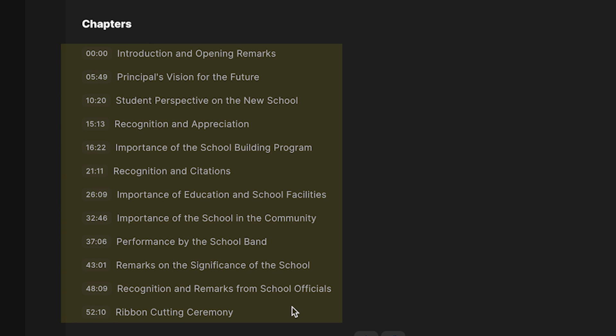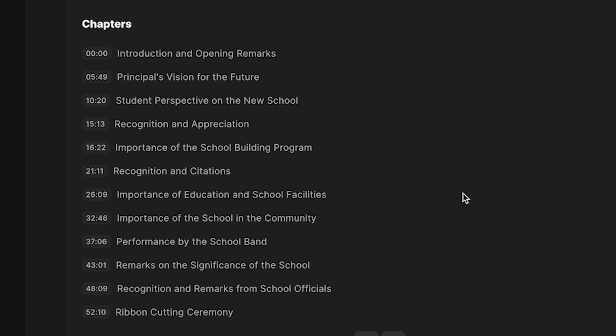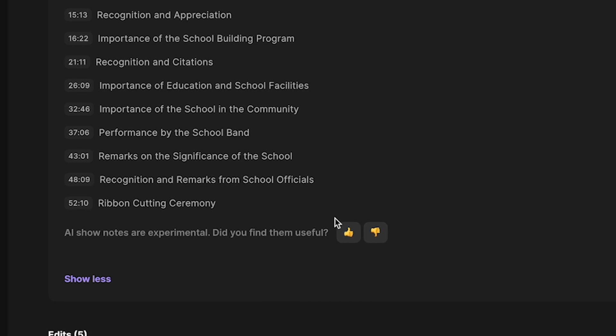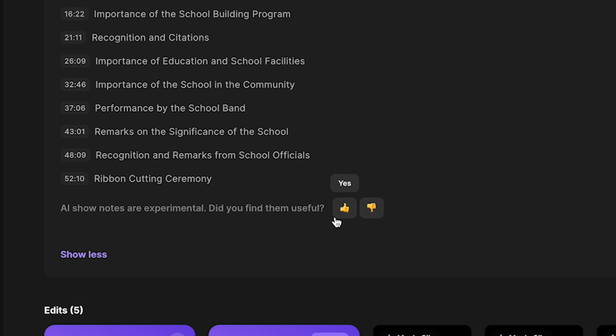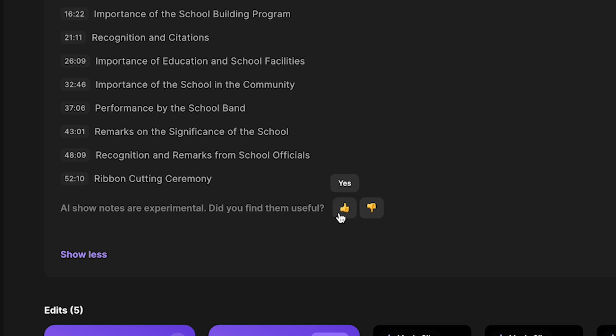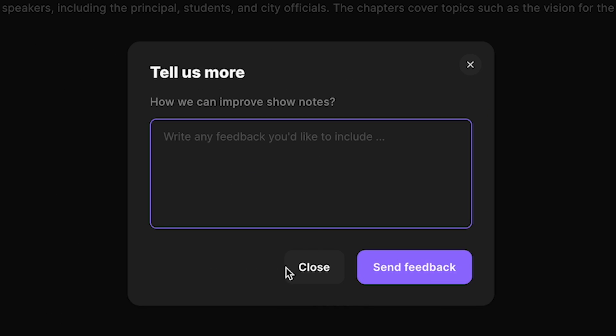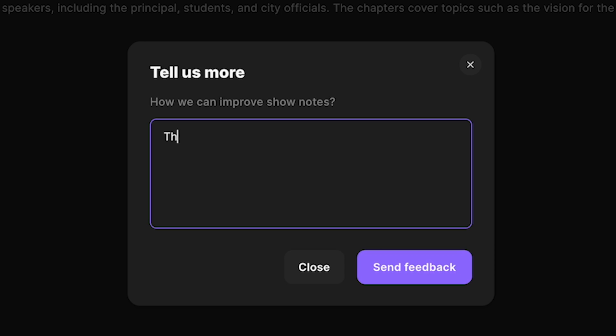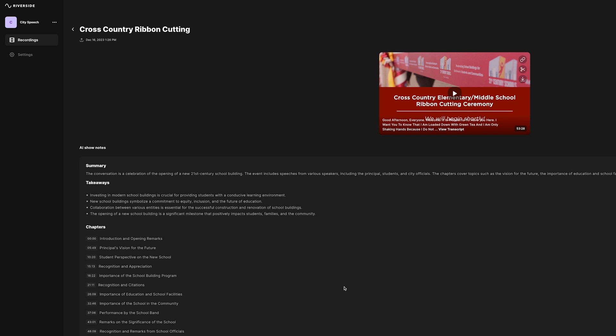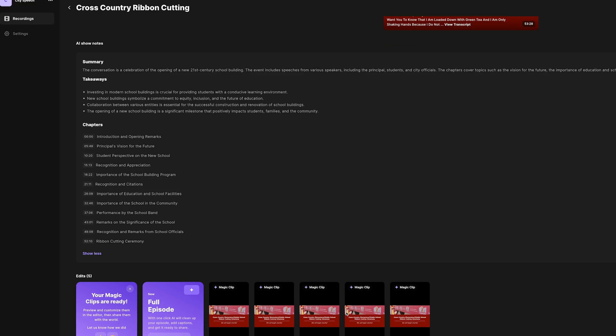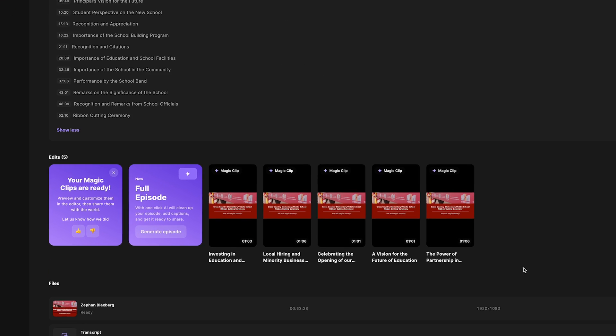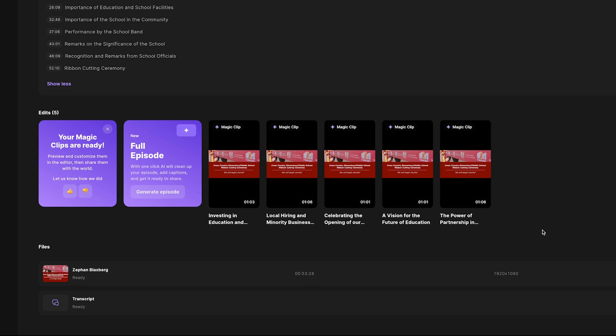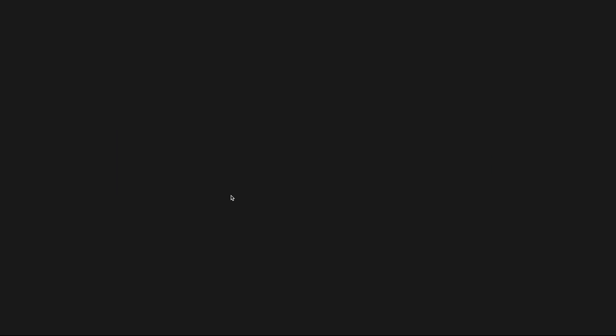And now you can of course see our chapters here all with time codes. And in the time that it took me to review those show notes and confirm to you that this was absolutely what we talked about in this live stream, I'm even going to tell Riverside like, hey, this was flawless in the feedback. This was just, it's super impressive. In that time, it came up with some magic clips for me. So check this out. So it went through the video and it pulled out these minute long clips that we can now use.